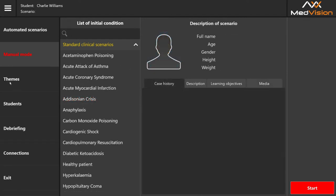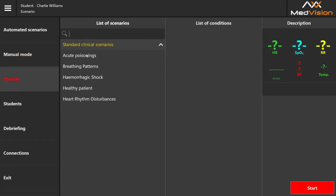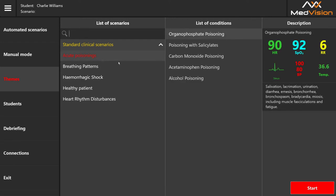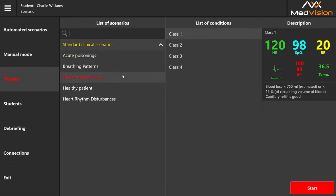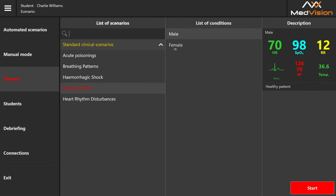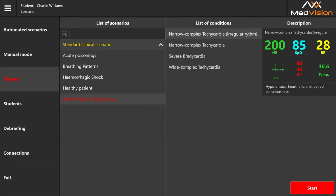More importantly, we have themes. Themes are a hybrid between manual and automated scenarios — we give you a few examples of how they're supposed to look like and encourage clients to experiment. For example, we have acute poisonings, organophosphate poisonings, breathing patterns, hemorrhagic shock classes, healthy patients — male and female — and heart rhythm disturbances.